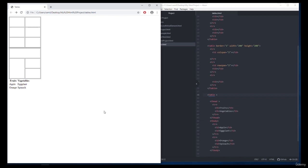The href attribute specifies a destination address of the link. You can click on a link and jump into another document. When you move the mouse over a link, the mouse arrow will turn into a little hand.